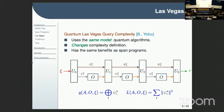The standard definition is just the number of times you execute the input oracle — in this picture it would be three. You define the Las Vegas complexity by defining a query state that is the direct sum of all the states you give to your input oracle, and you define Las Vegas quantum query complexity as the norm squared of this state. So you're only paying for the norm that you actually process.